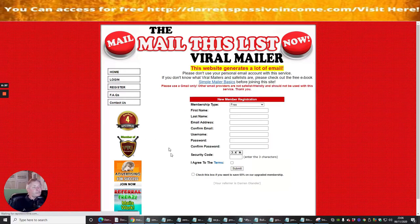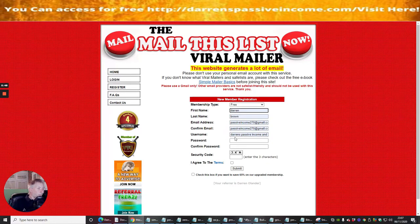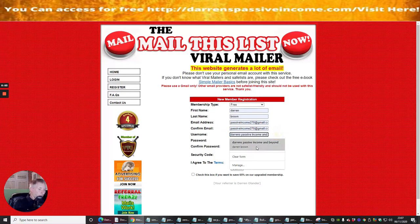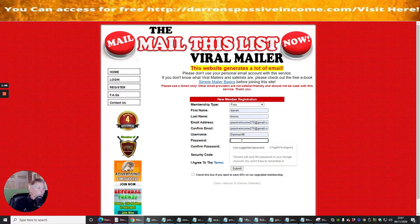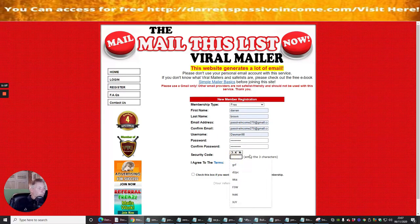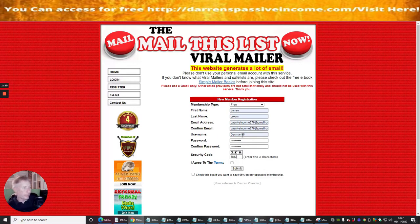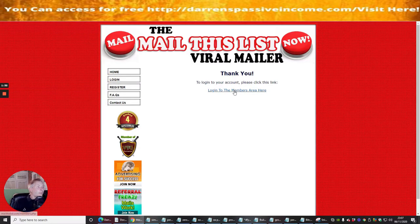We're going to click on Join Now and select the free membership for now. Filling in the email, username - I'll put 'testman98' - and then the password twice for confirmation. There's a confirmation code here: free K-N. Agree to the terms and hit Submit. It's now asking us to log into the account by clicking on the link, and it's saving our login to the members area.